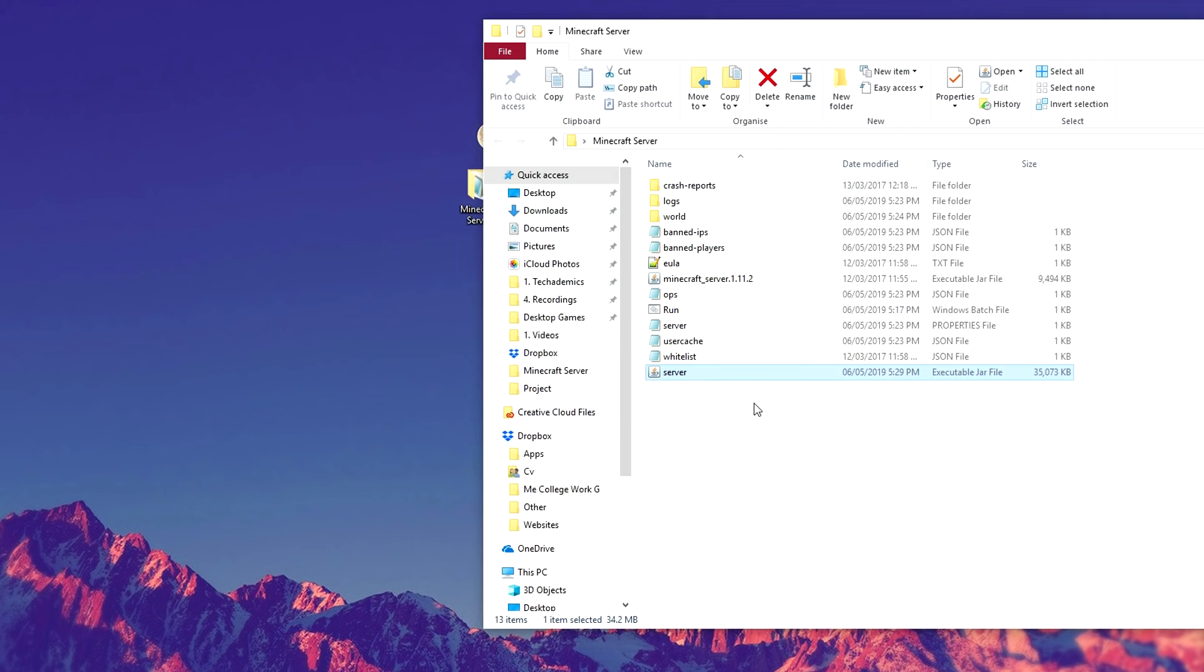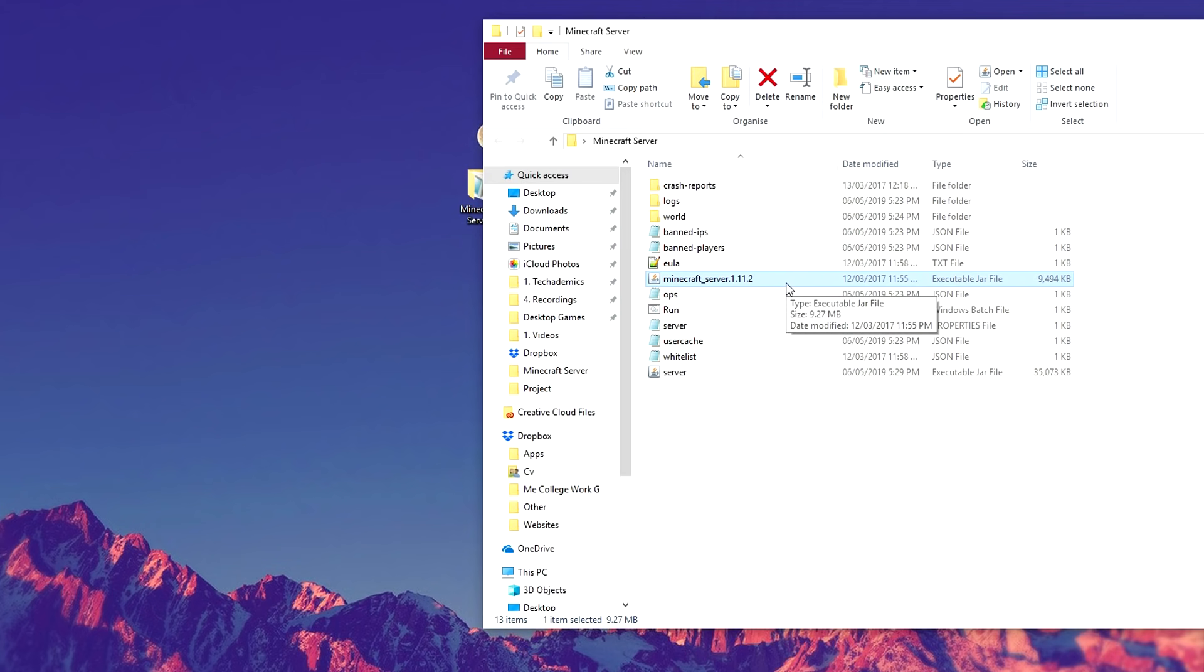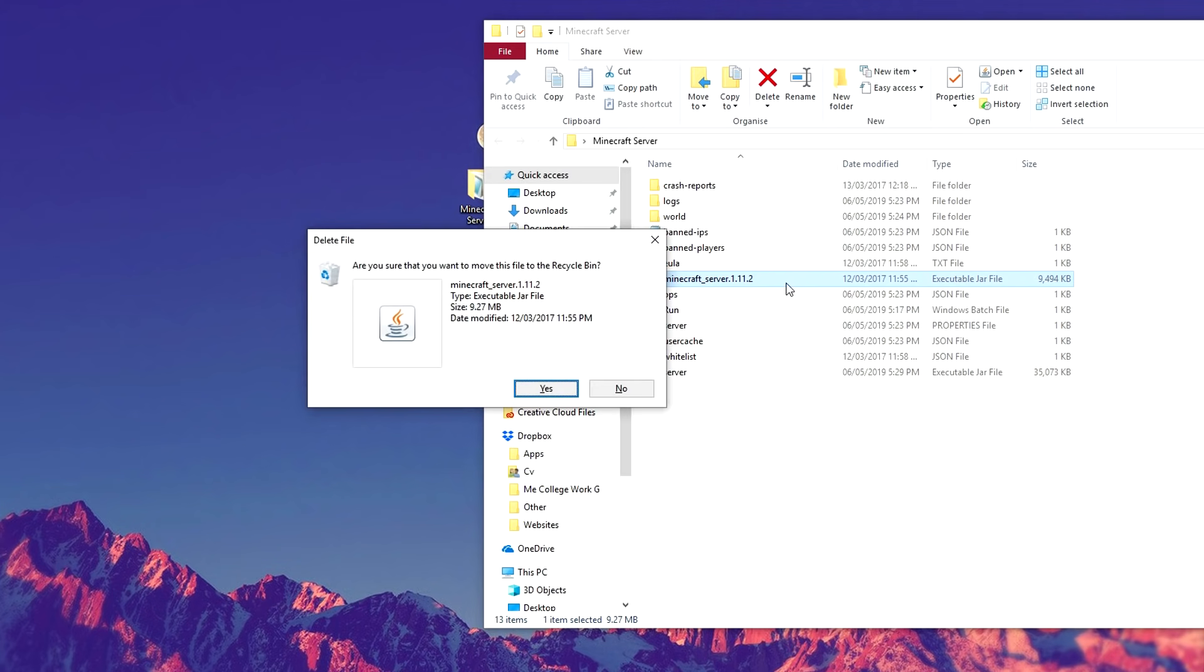Once it's successfully moved into your Minecraft server file, we can then delete the old Minecraft Java version.